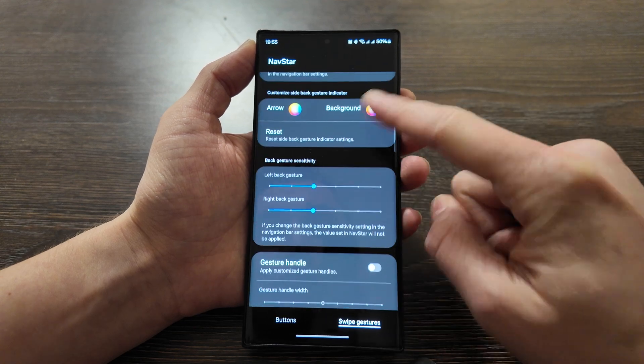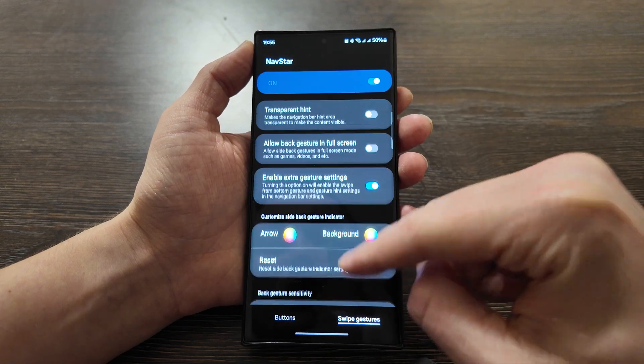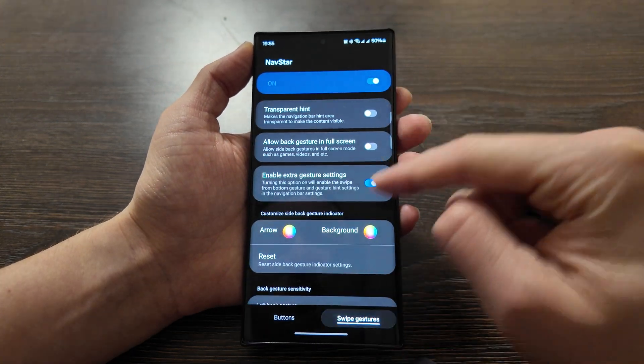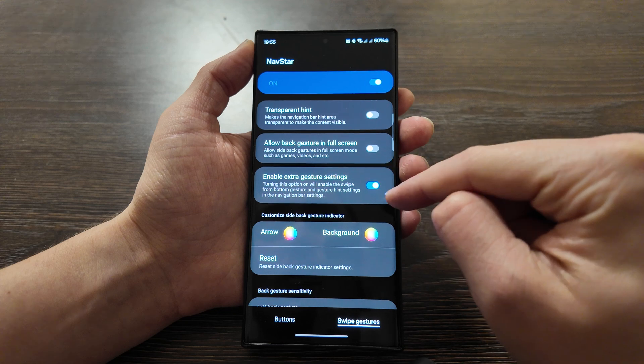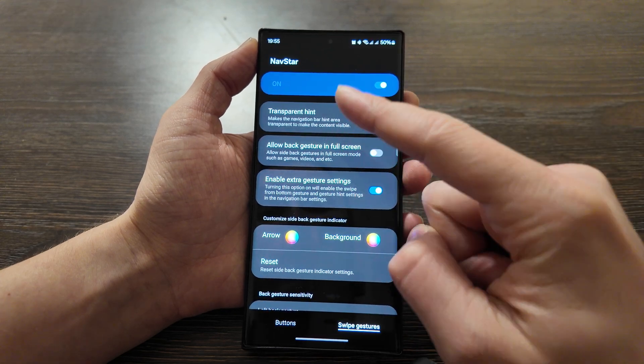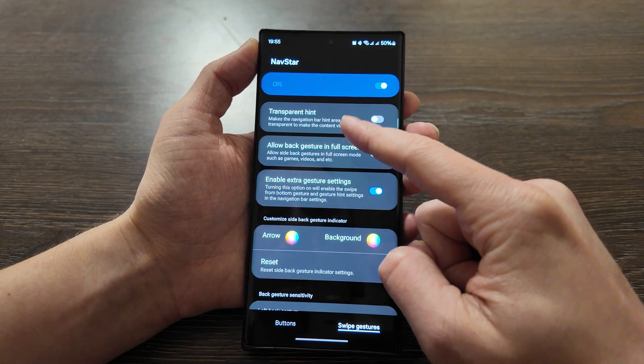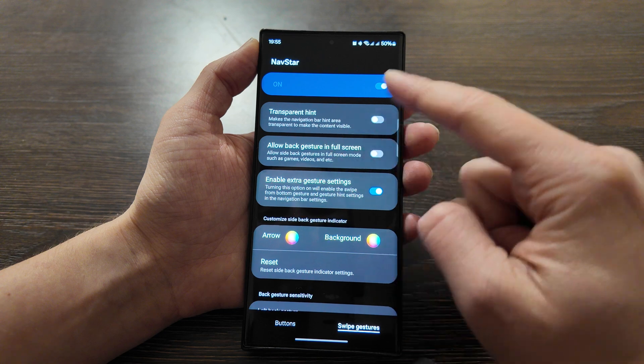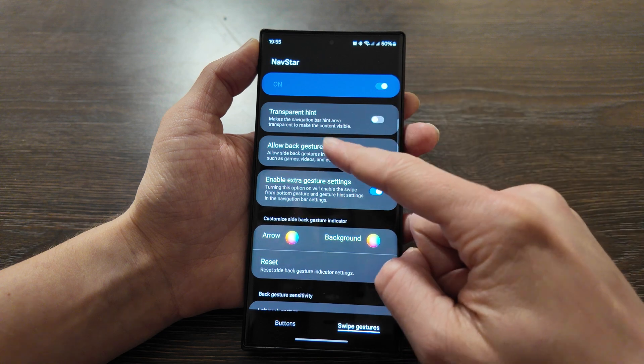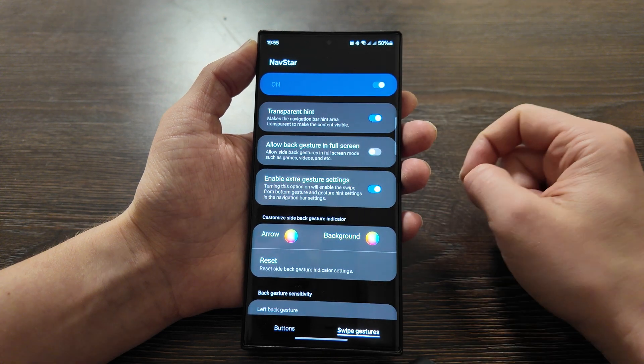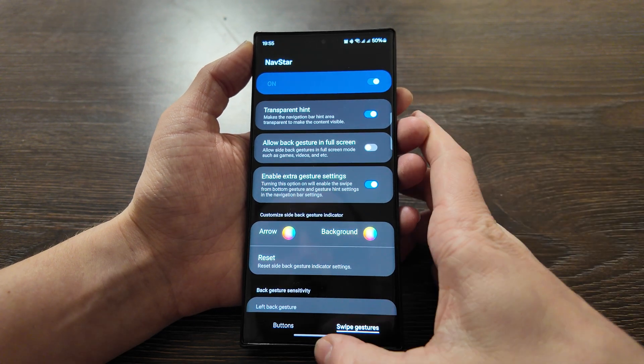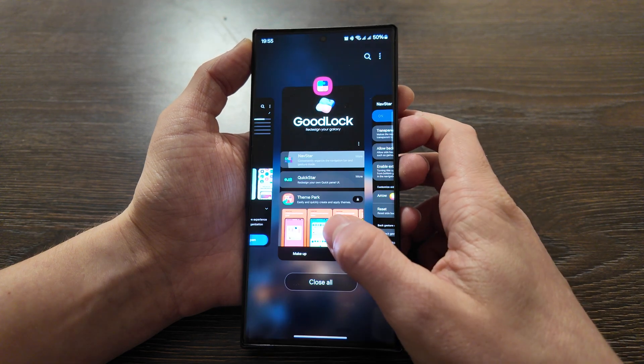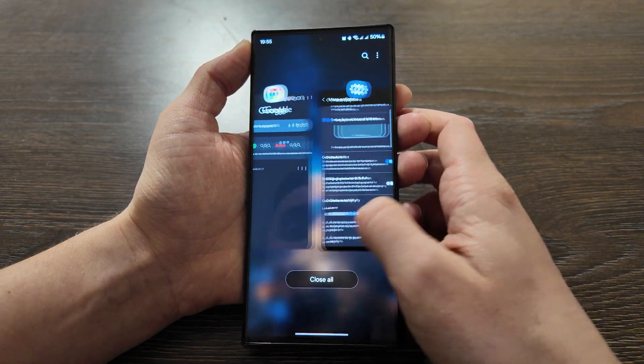Actually there are many options available for buttons and for swipe gestures and you can make it transparent. Make the navigation bar hint area transparent to make the content visible. So you can do it like this and it's also already not consuming any space.